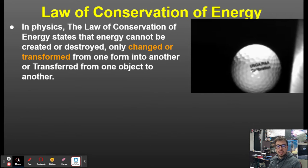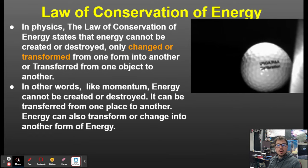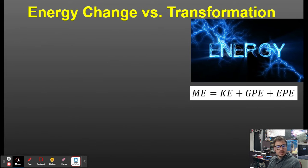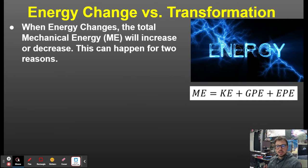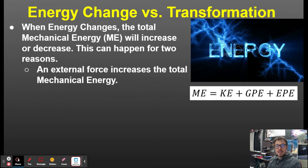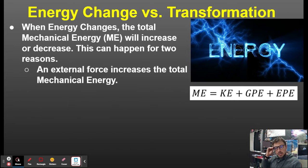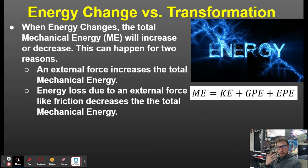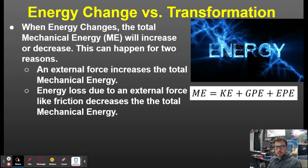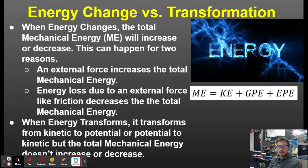We looked at the law of conservation of energy, which states energy can be changed or transformed. The difference between energy changing and energy transforming: when energy changes, the total mechanical energy will increase or decrease. It can happen for one of two reasons — an external force, or a non-conservative force, which are the same thing, increases the total mechanical energy, or energy loss due to friction decreases the total amount of mechanical energy. So anything external, or what we call non-conservative forces.